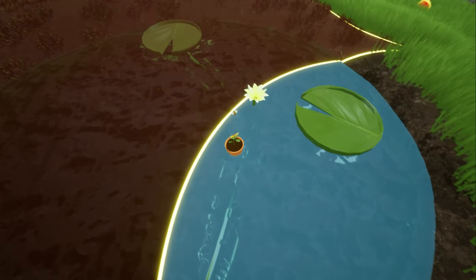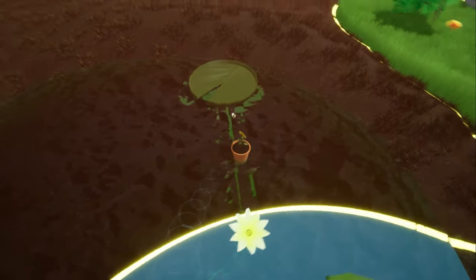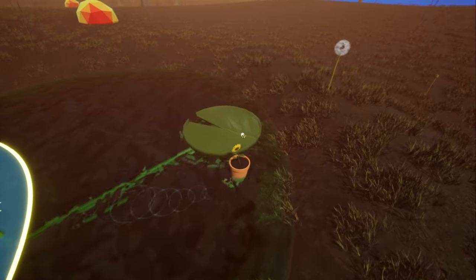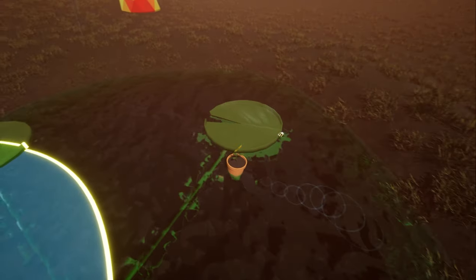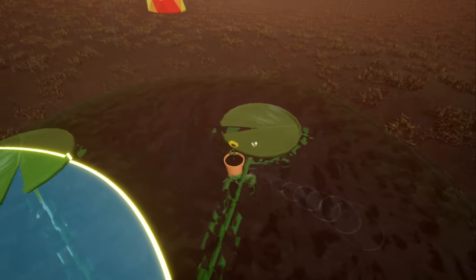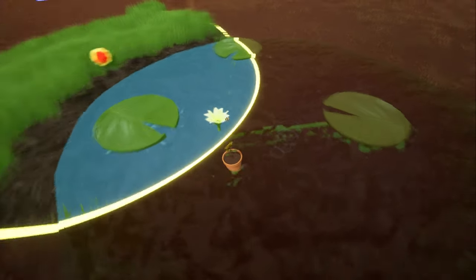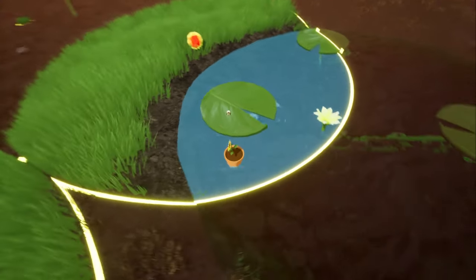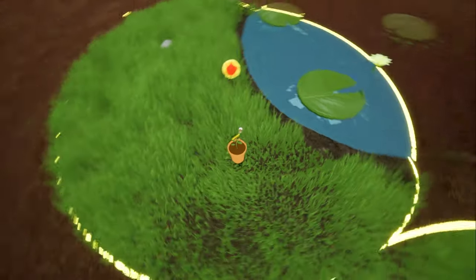For that I just use a physics constraint to limit the distance it gets from the stem. And to make that clear visually, I connect a vine from the lily pad to the stem, just so the player knows why they can't push the lily pad any further.